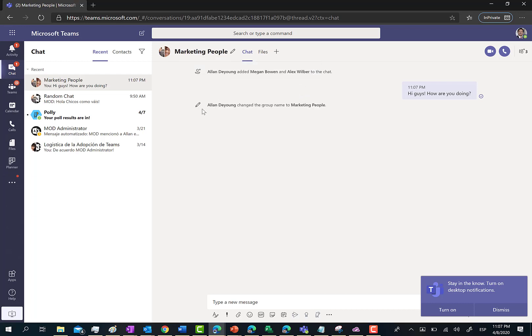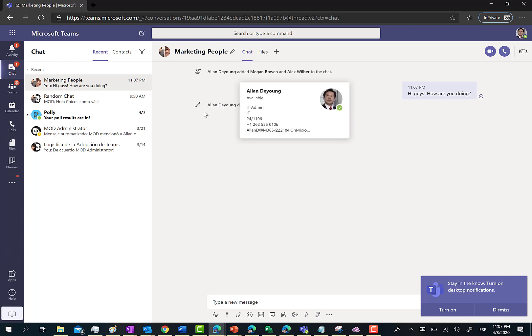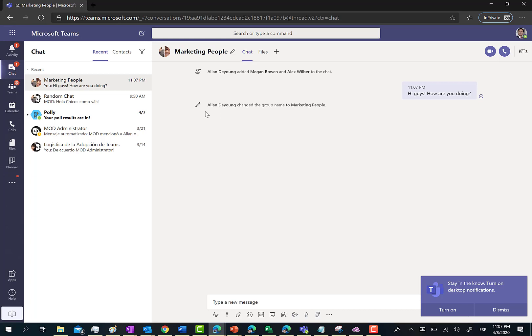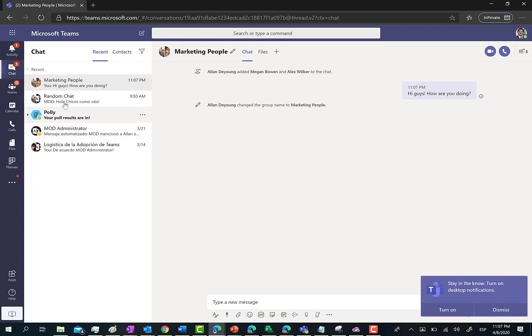As you can see, we also have a message in the chat saying we've changed the group name to marketing people. That's very important because if we have many chats in the chat area, we can easily look for a specific private chat by name.